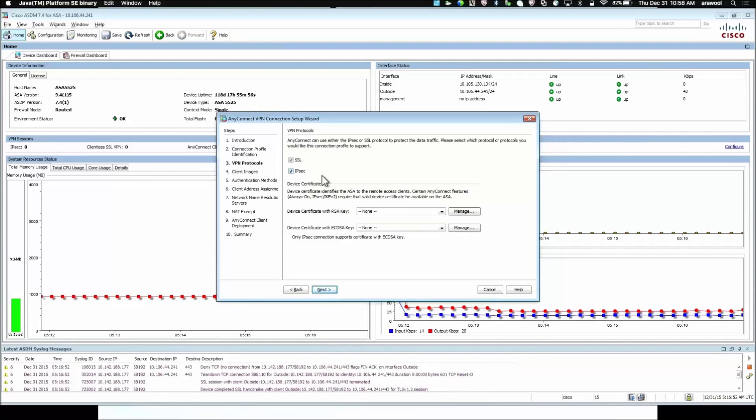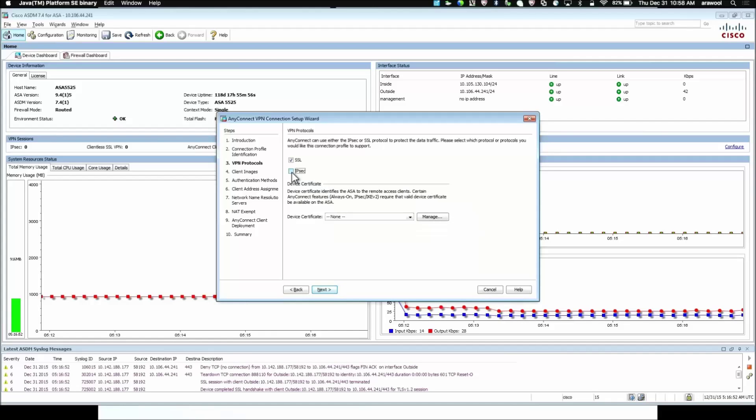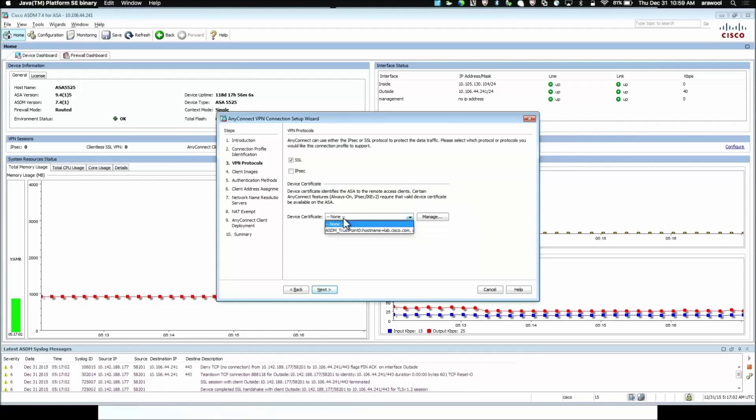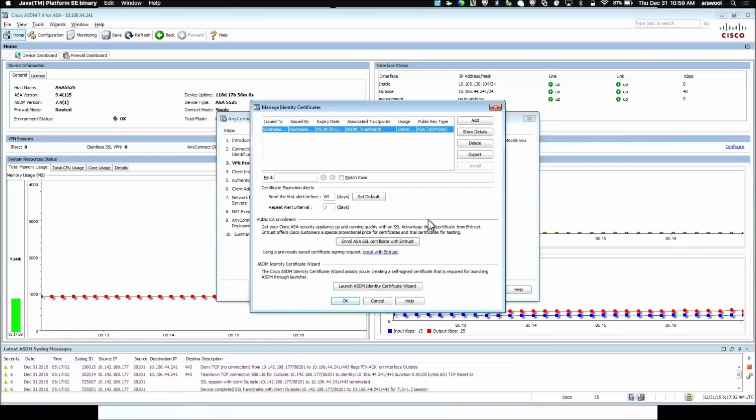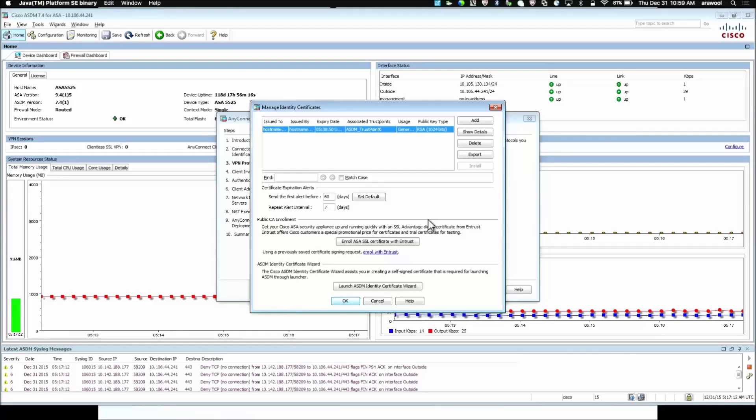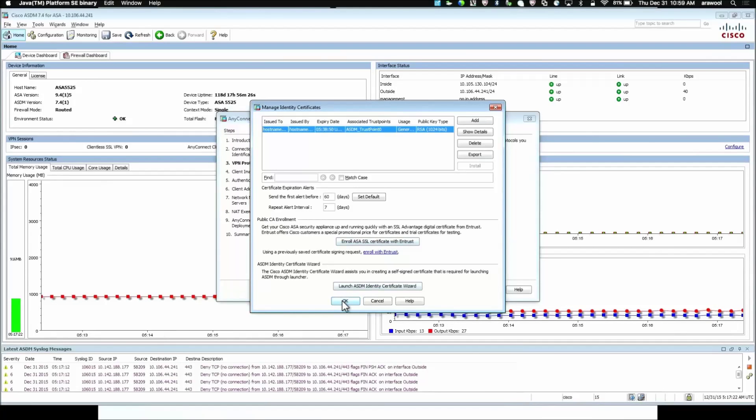Next is the type of connection protocol we are going to use. We are usually going to use here SSL. So, I will uncheck IPsec here. Then, the device certificate. We can use the ASA self-signed certificate or we can click on manage and create a new self-signed certificate or enroll this ASA for a third-party CA certificate. You can follow the documentation provided in the video description to get the more details on how to install the self-signed or the identity certificate for the ASA.